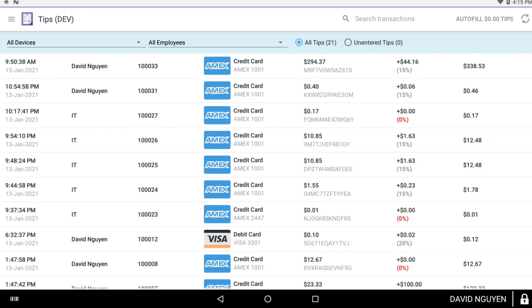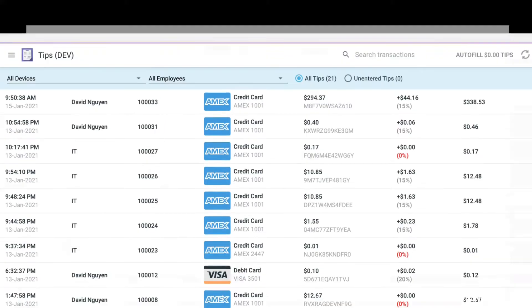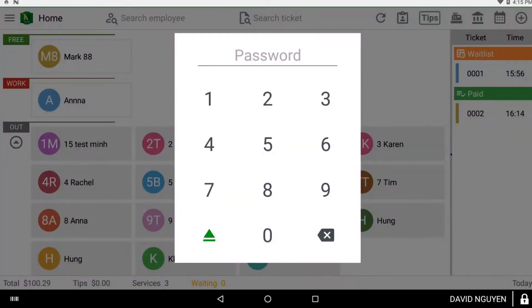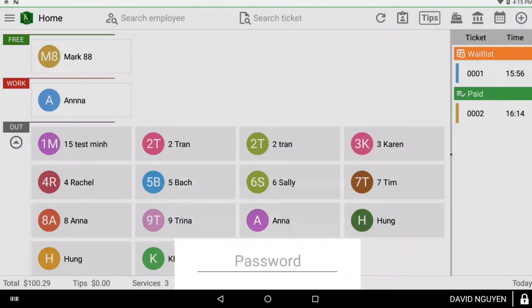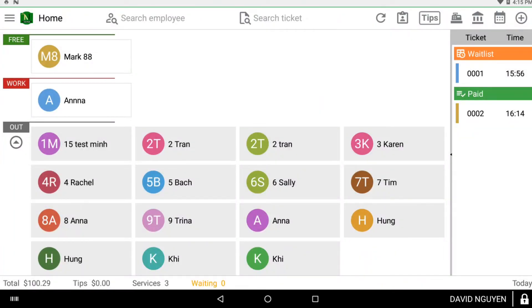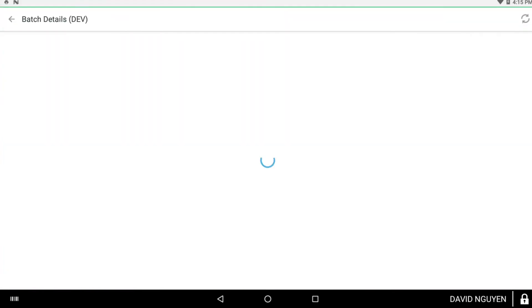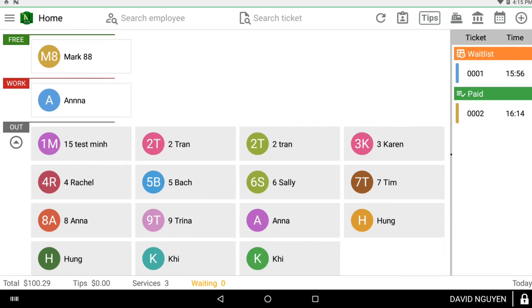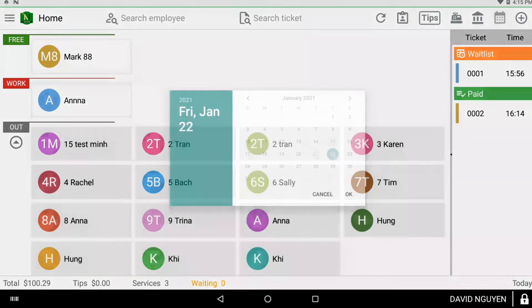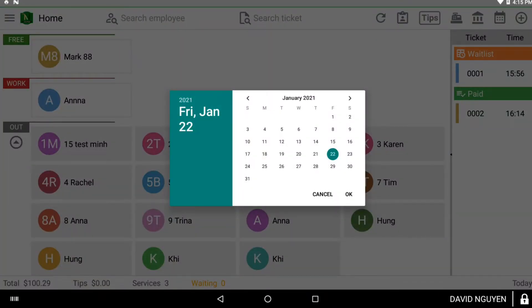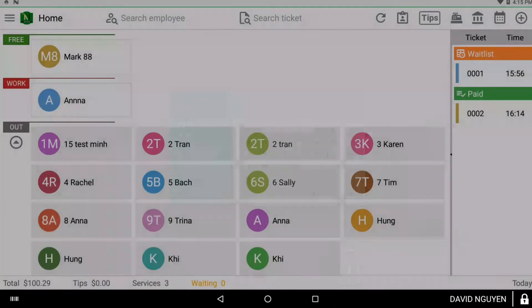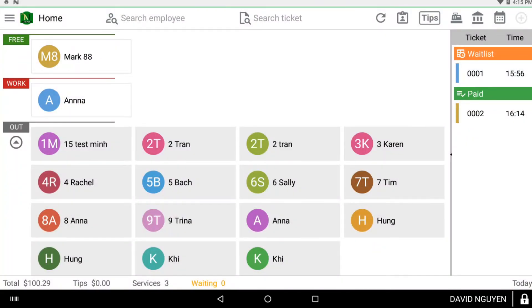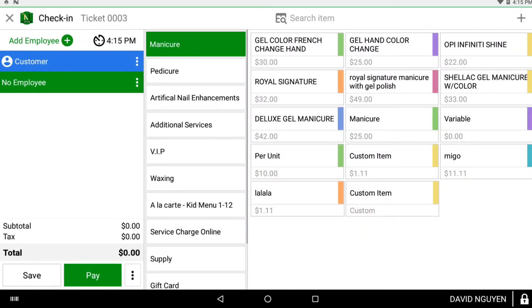You can also handle tips right away, open your cash box, go to batch details, go to the calendar to see or change the date, or add a new service simply for check-in without having to add an employee.